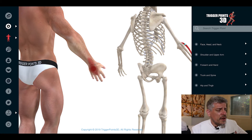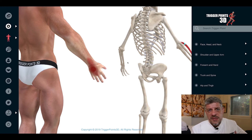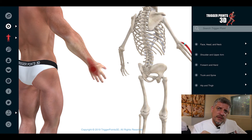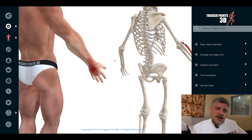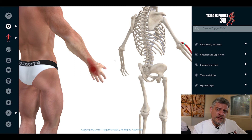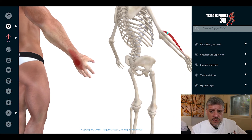Trigger points can come from repetitive mouse use, computer keyboard use, people sitting in offices, and from the extensors — from gripping, from tennis, from unscrewing objects, from overusing power tools. It's also quite common in therapists that do a lot of soft tissue massage; osteopaths, physios, and chiropractors tend to have trigger points in the extensor carpi radialis brevis muscle as well.